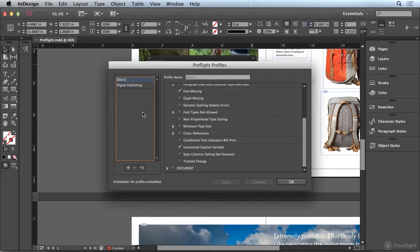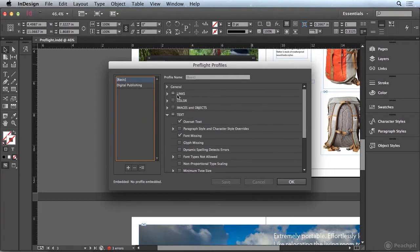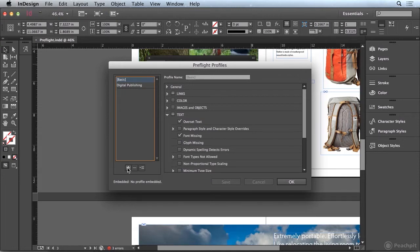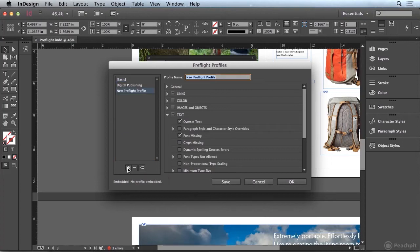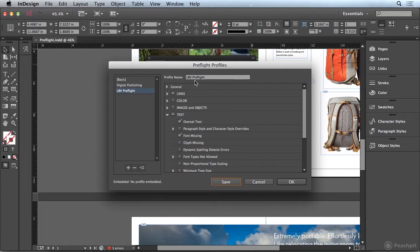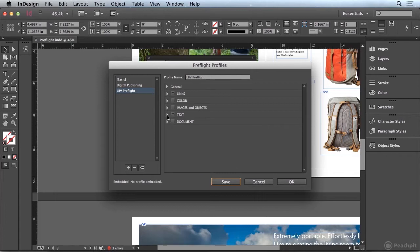And you can see that in this section here we're utilizing the basic profile. There's also a digital publishing profile if you're creating content for tablet devices. But what I'm going to do is create my own profile. So down here I'm going to click the plus sign. And we're going to create a new profile called LBV Preflight. And then within this profile we can define all of the changes or all the things that we want to look for.